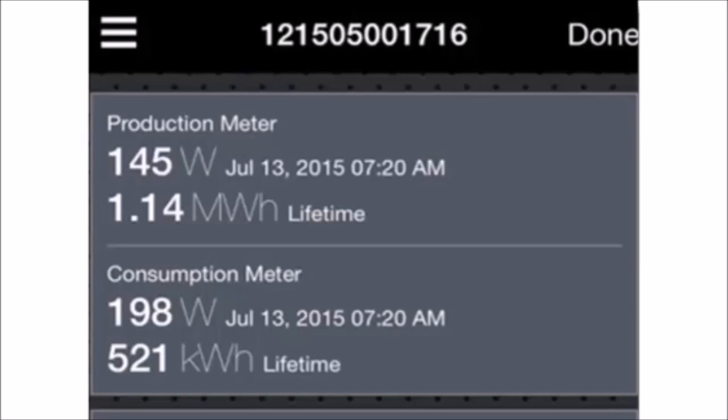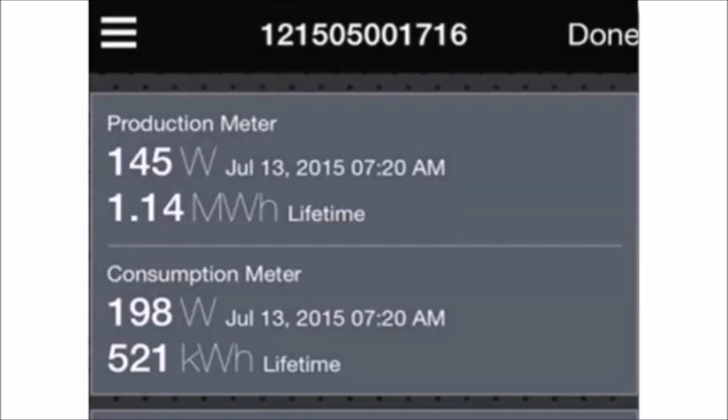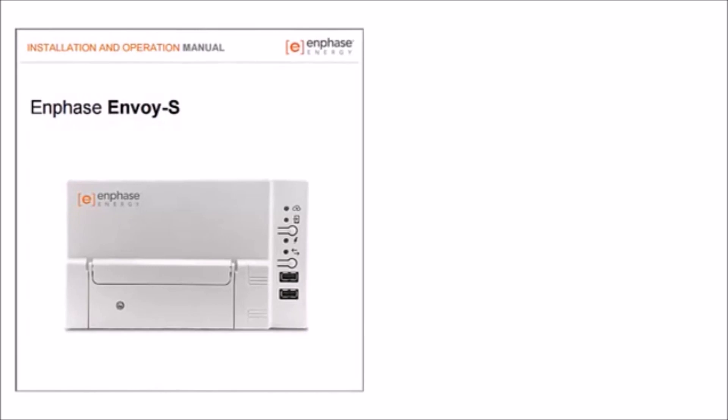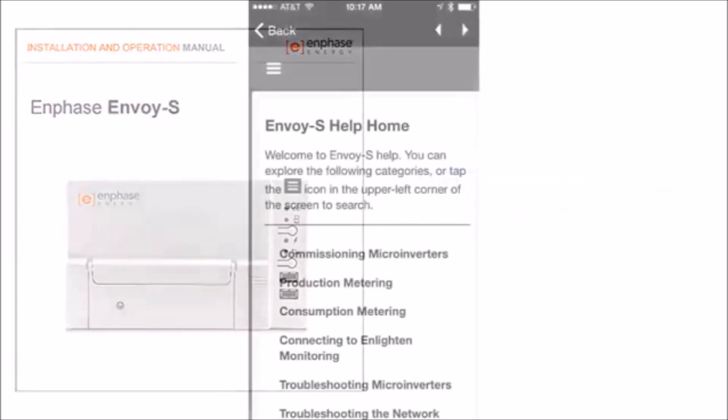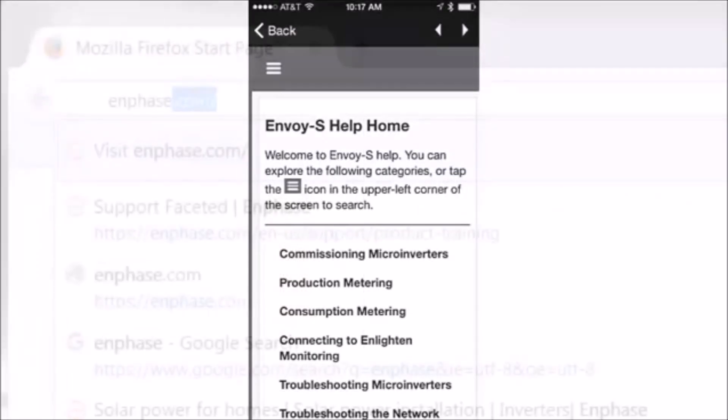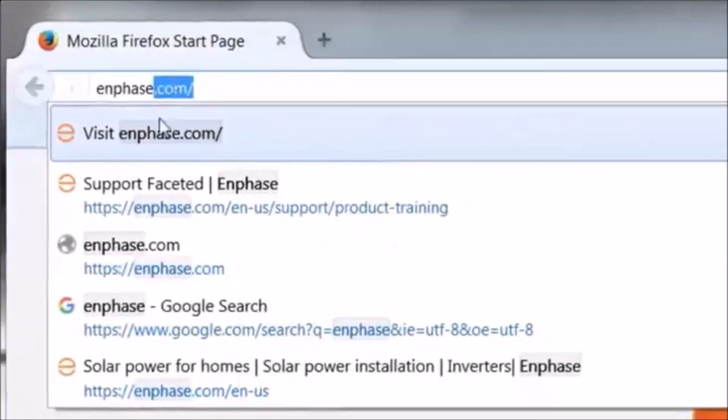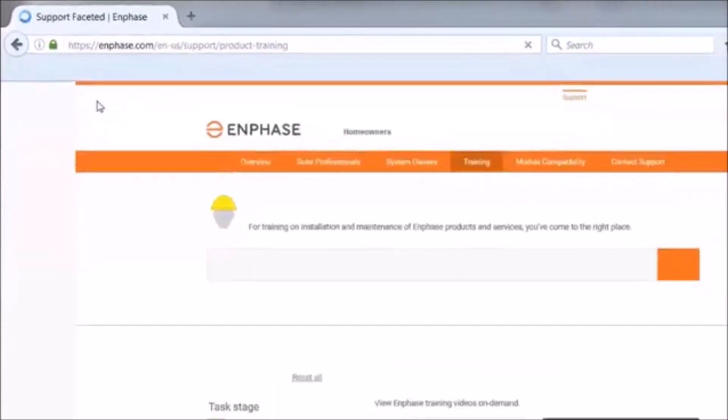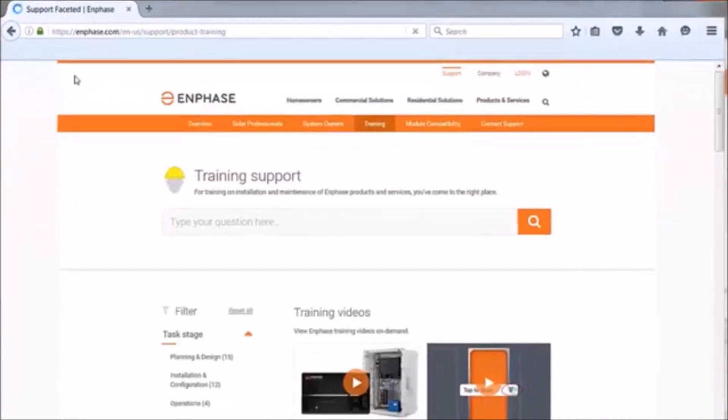If the consumption monitoring isn't working properly, a good first step is to shut off solar and validate the consumption metering without the PV producing power. For additional setup and troubleshooting information, please reference the Envoy S Installation and Operation Manual on Enphase.com, as well as Envoy Help when you are connected to an Envoy with Installer Toolkit. For additional training videos, please go to Enphase.com. Thank you.